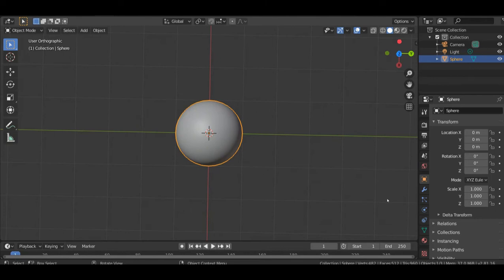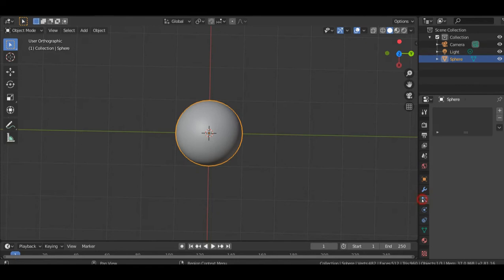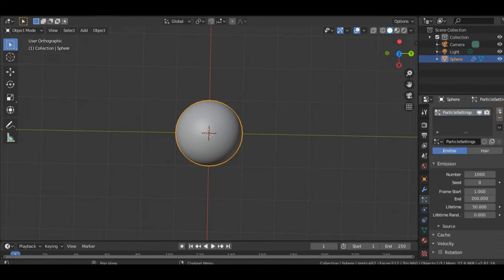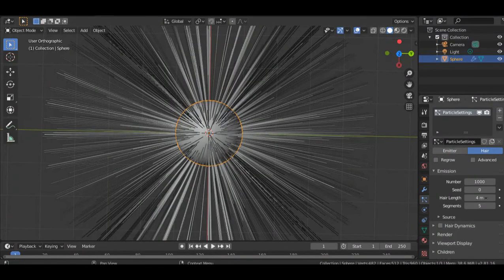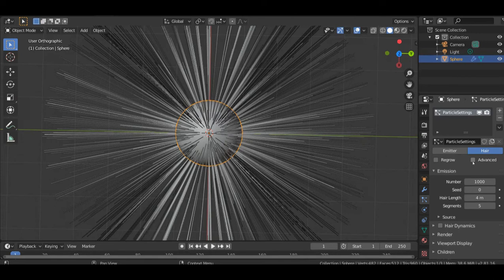So after, you click on particles, then you click on the plus sign, then you click on hair. When you click on hair, then you click on advanced.